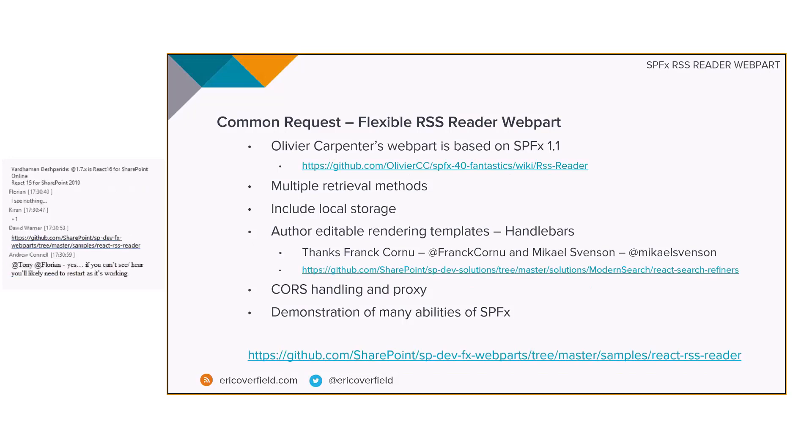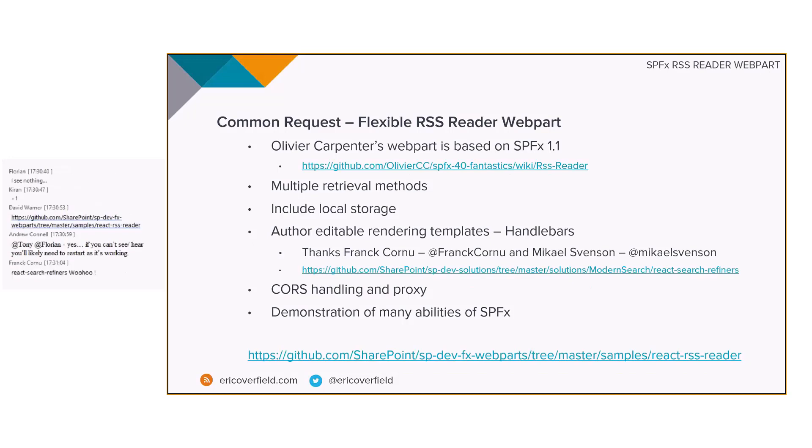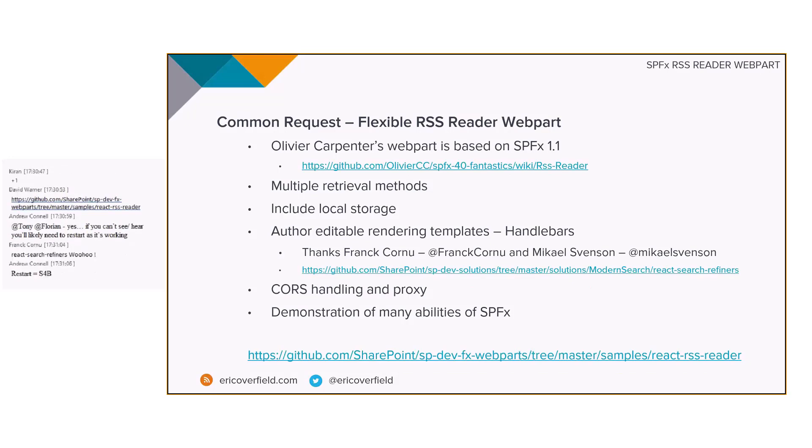This web part was definitely inspired by Oliver Carpenter's RSS Reader web part, part of his 40 Fantastics component that I know that best have loved so much. The major issue with that was that it was built on SharePoint Framework 1.1, and it hadn't been updated.